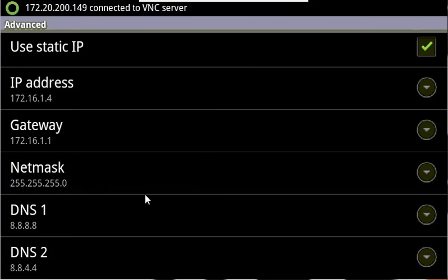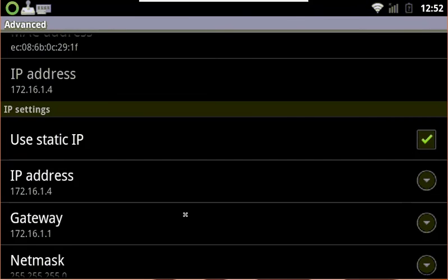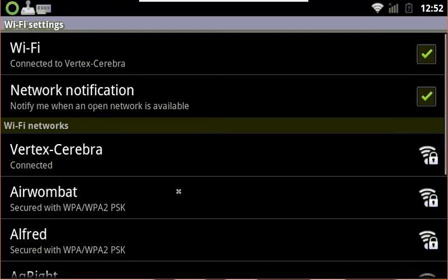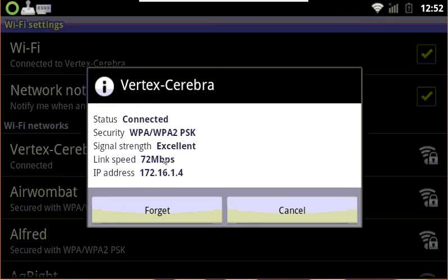And that's it. All the static settings are applied, and we should be good to go now. Let's hop back into the previous menu. You can see that we're still connected, our link speed, signal strength, and the IP address that it currently has.